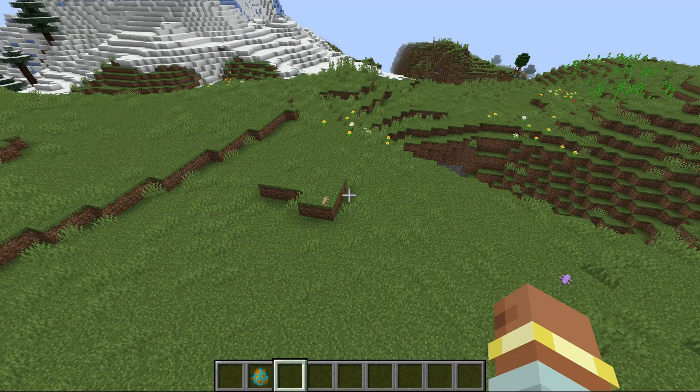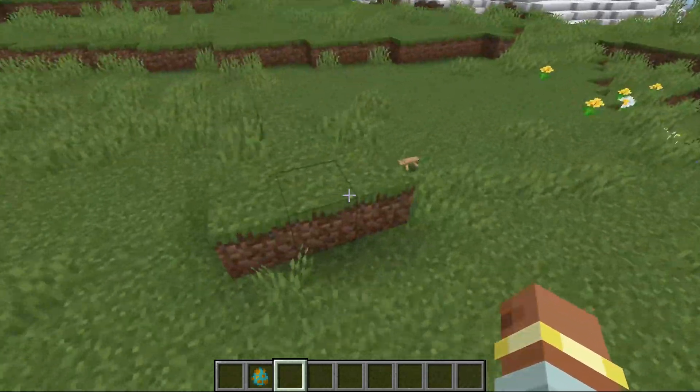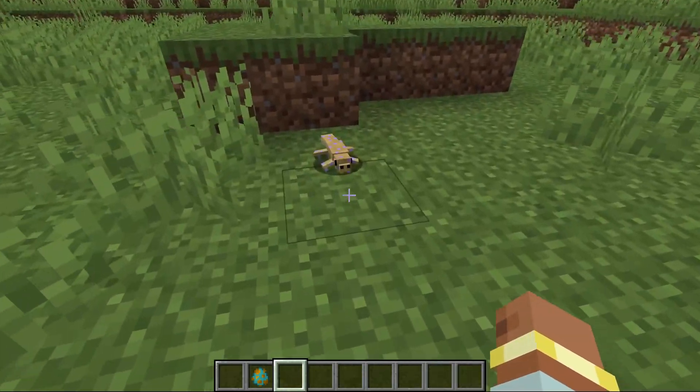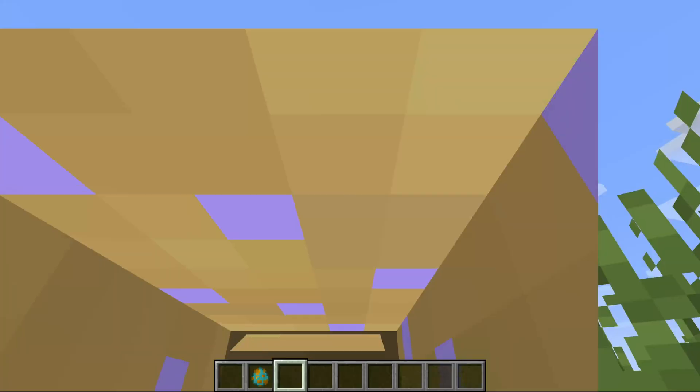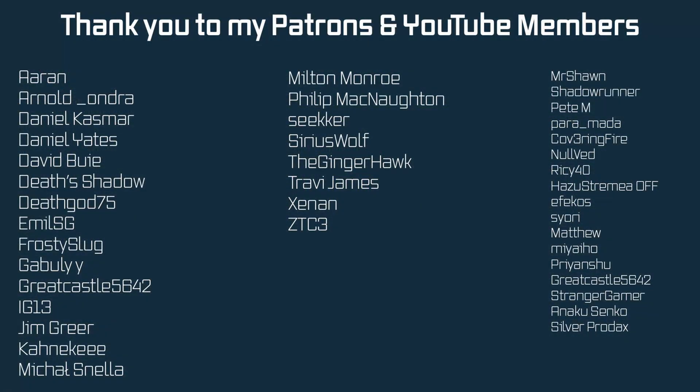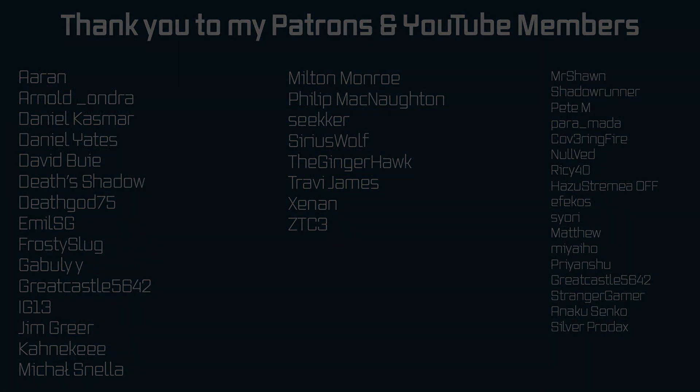And that is custom entities spawning inside of the world, absolutely fantastic. And that's going to be it for this tutorial. Next time in this video we'll add custom mob sounds. Hope to see you there.